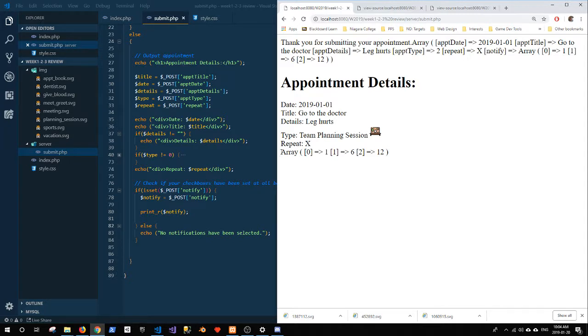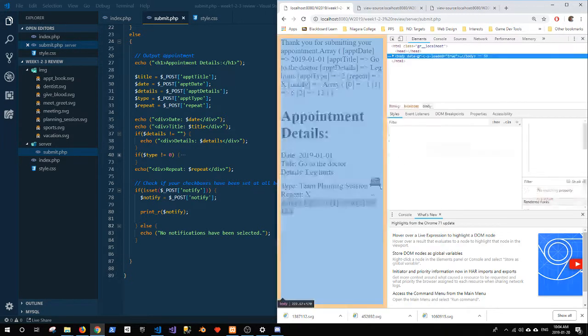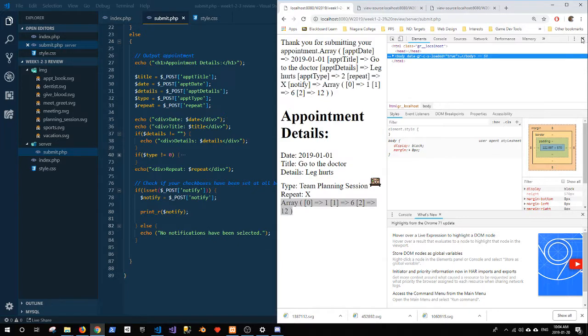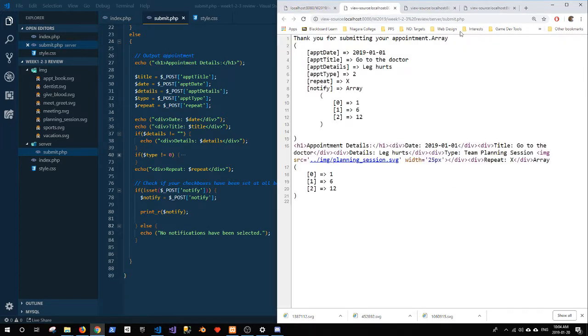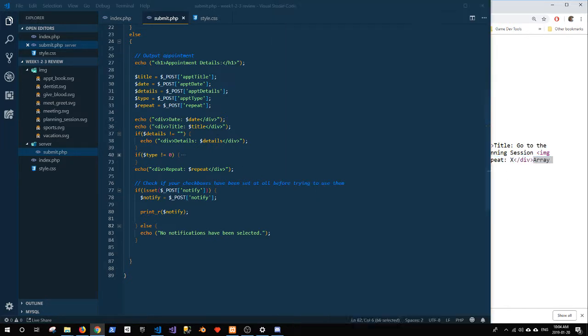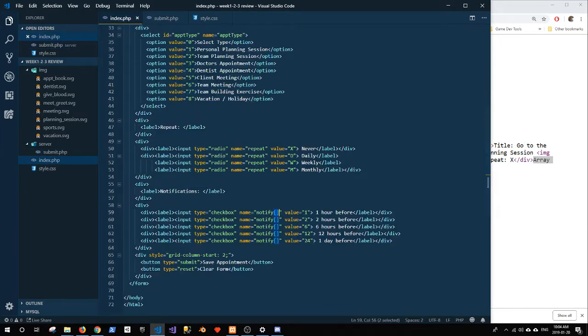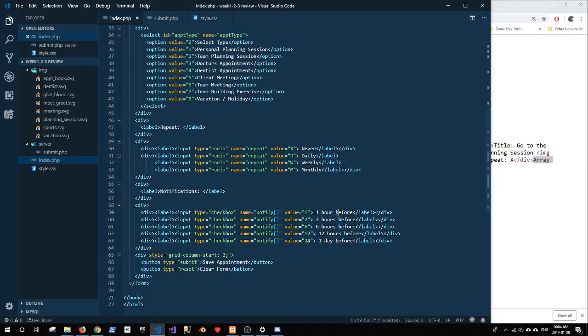Now you can see I get an output here. It's view page source again. Close these other views. Alright. So you can see that here I get this array that has one, six, and twelve. I got those because those are the values one, six, and twelve that I have for my checkboxes when I check those particular options.